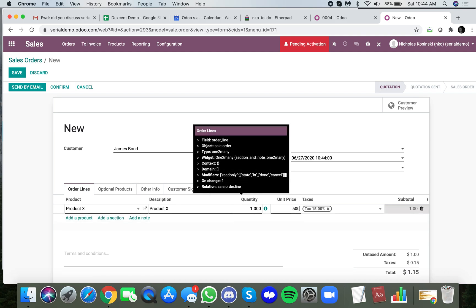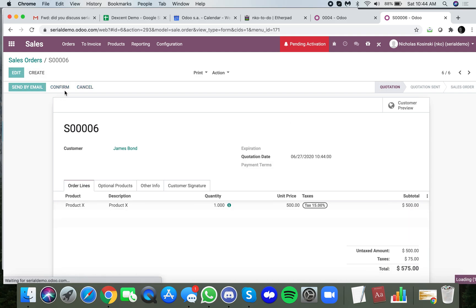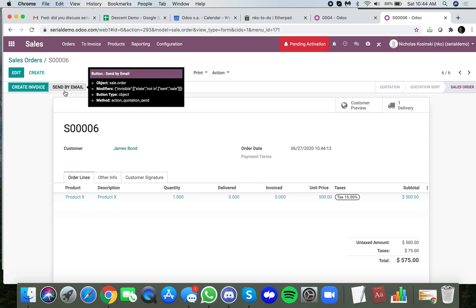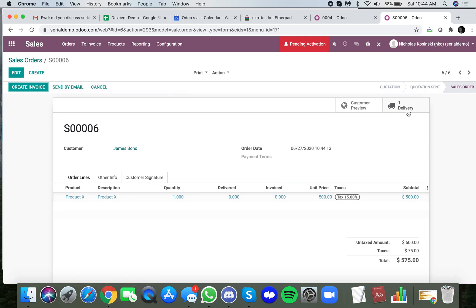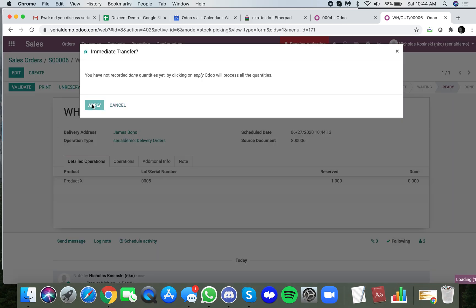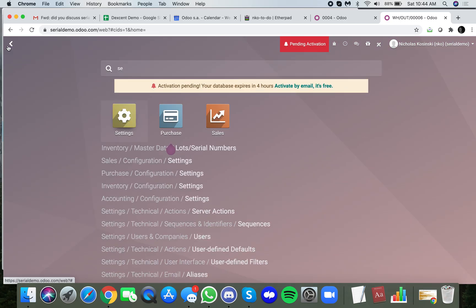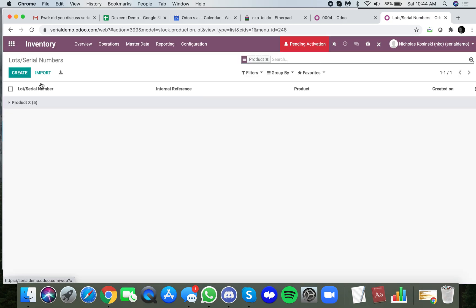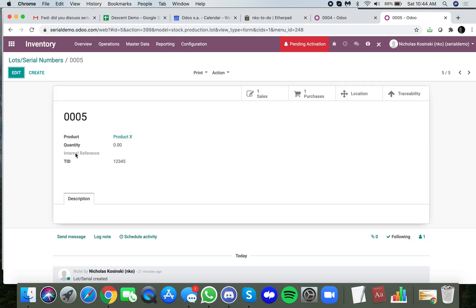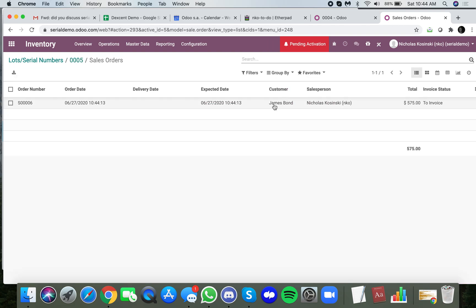Now what I'm going to show you is how when you execute this delivery order, the name of this customer is still being stored on the sale order affiliated with that lot serial. So you go to the serial number, I'll look at serial number 5 because that's the one I shipped. You'll see we now have a sale order associated with this, and if we drill down it's the sale order for James Bond.